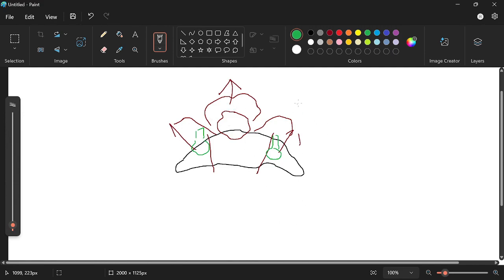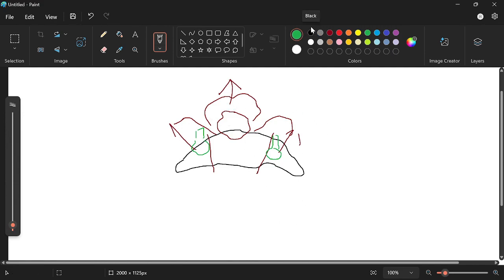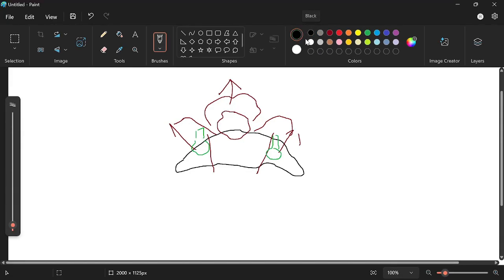So I guess we're gonna go spriting. We're gonna sprite these two.